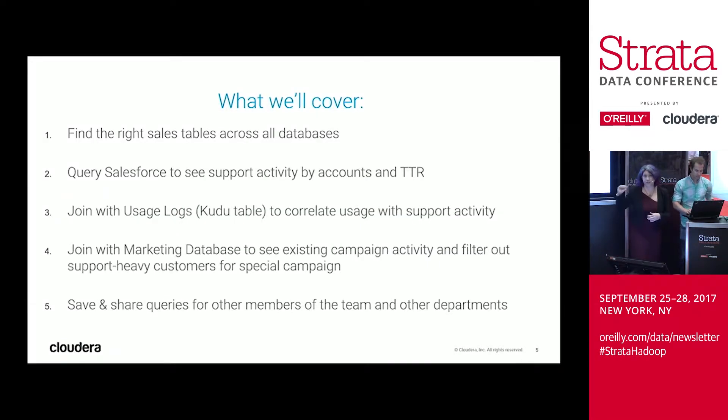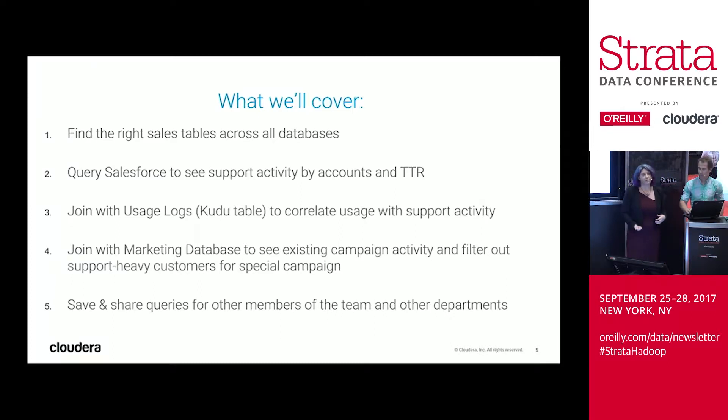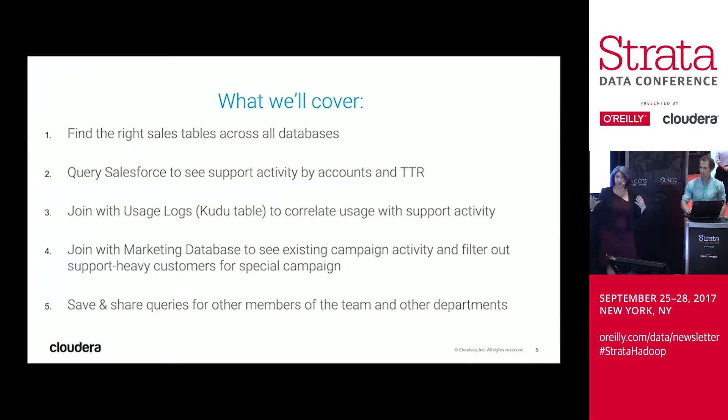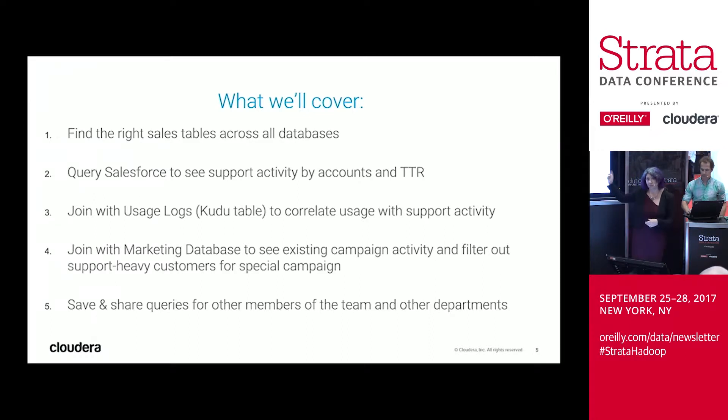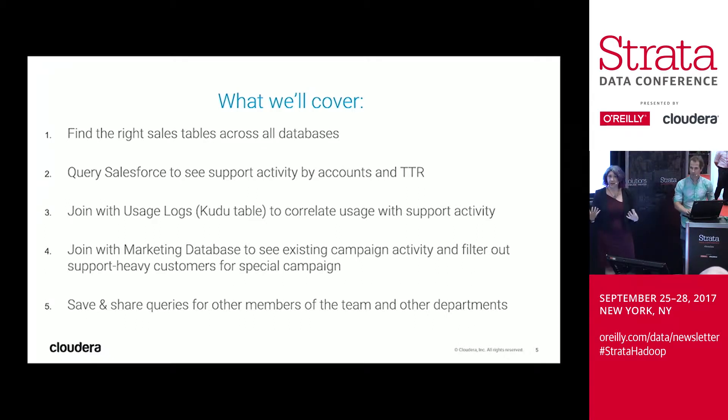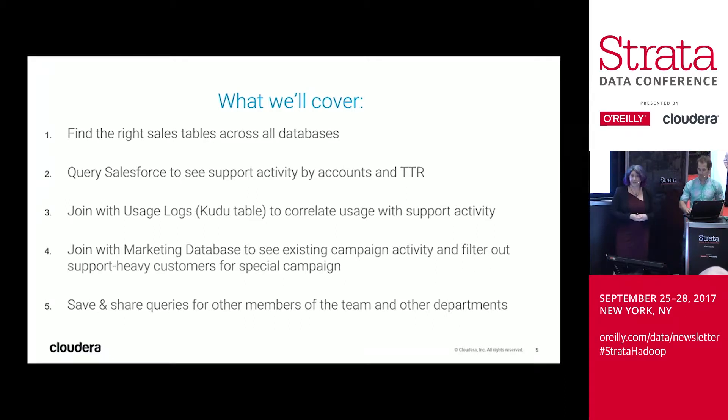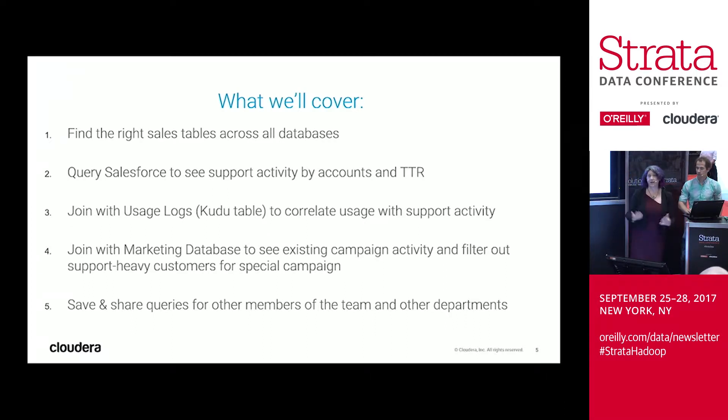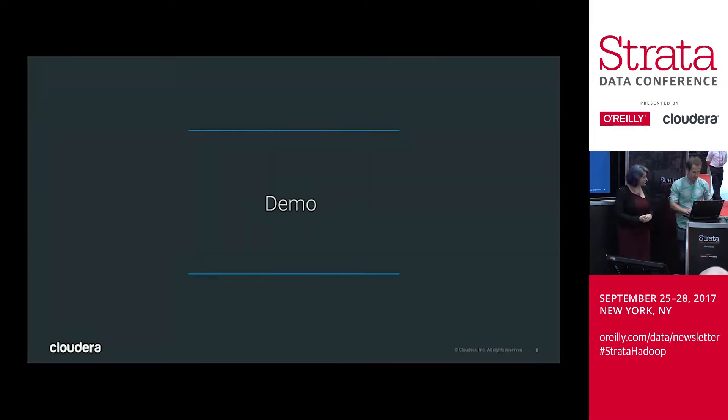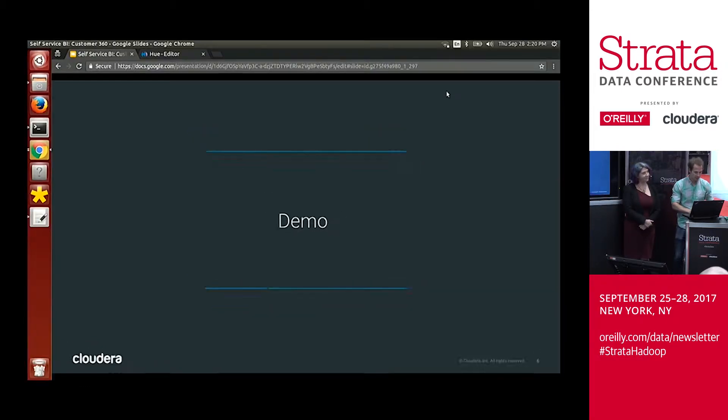So just at a high level, before we dive into the demo, what we're going to cover is we're going to go through and walk through how you discover the data to begin with this analysis. We're going to start querying against Salesforce to understand what the support activity. Join that in with usage logs. We will be using Kudu here, which allows for streaming logs and updates. And then we're going to join it against the marketing database and marketing activity to better understand campaign activities. And then at the end of the day, we're going to save and share it with the rest of our team. All right. Thanks, Alex. I'm going to switch to the demo.